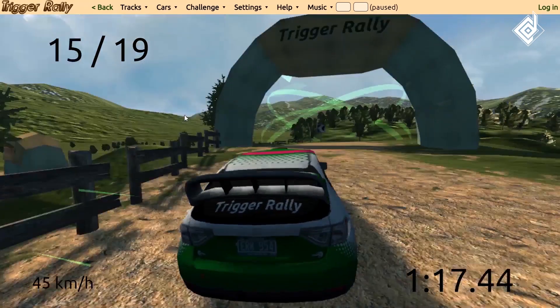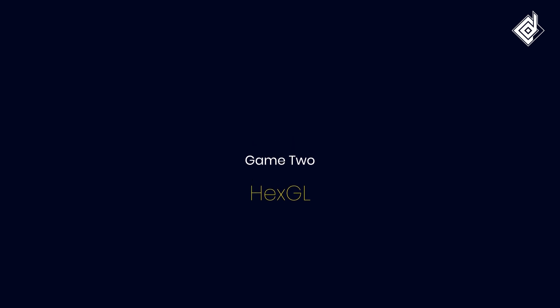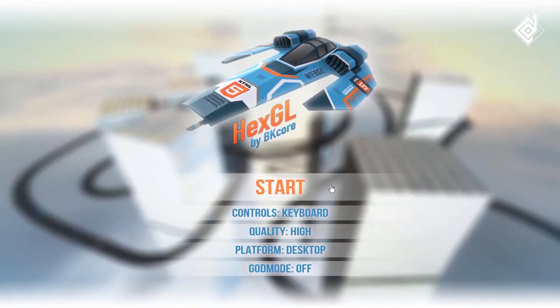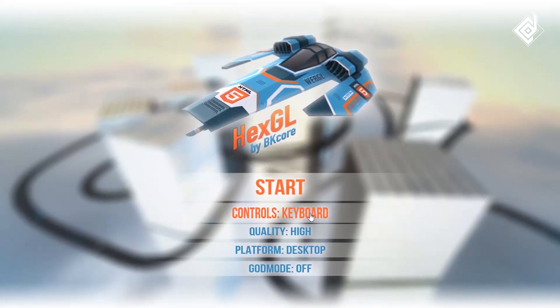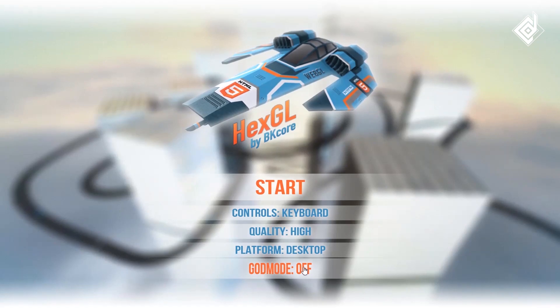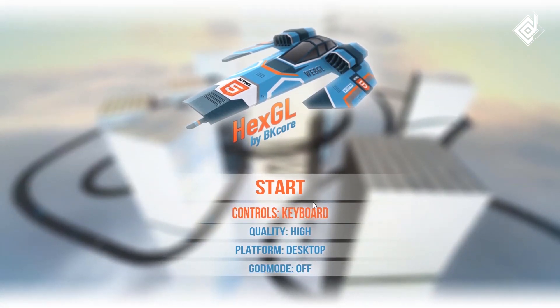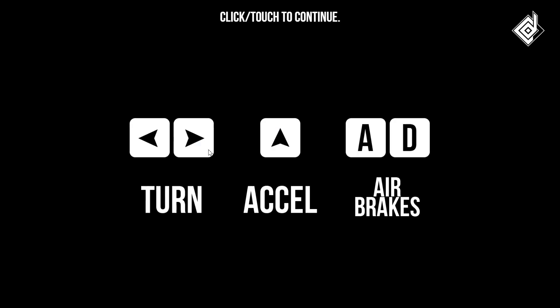Shall we begin the second game? Again there are different options — I'll just leave it the same. So let's start. You can see there are different controller keys, so let's continue the game.